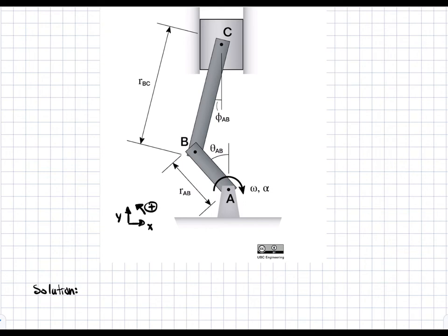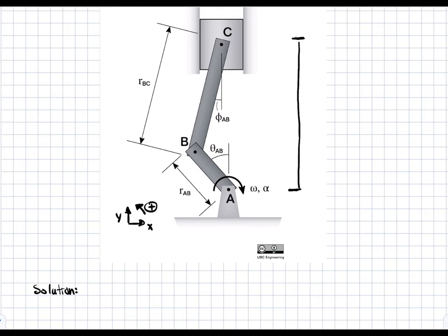When we use the time derivative method, we always have to pick a distance between a point that is stationary and the point of interest — the point whose movement we're tracking. This distance cannot change in direction; it has to keep a constant direction. In this case, the distance is going to be between C and A, where A is the stationary point and C is the point of interest. This will be our length of interest, and we'll call it L.